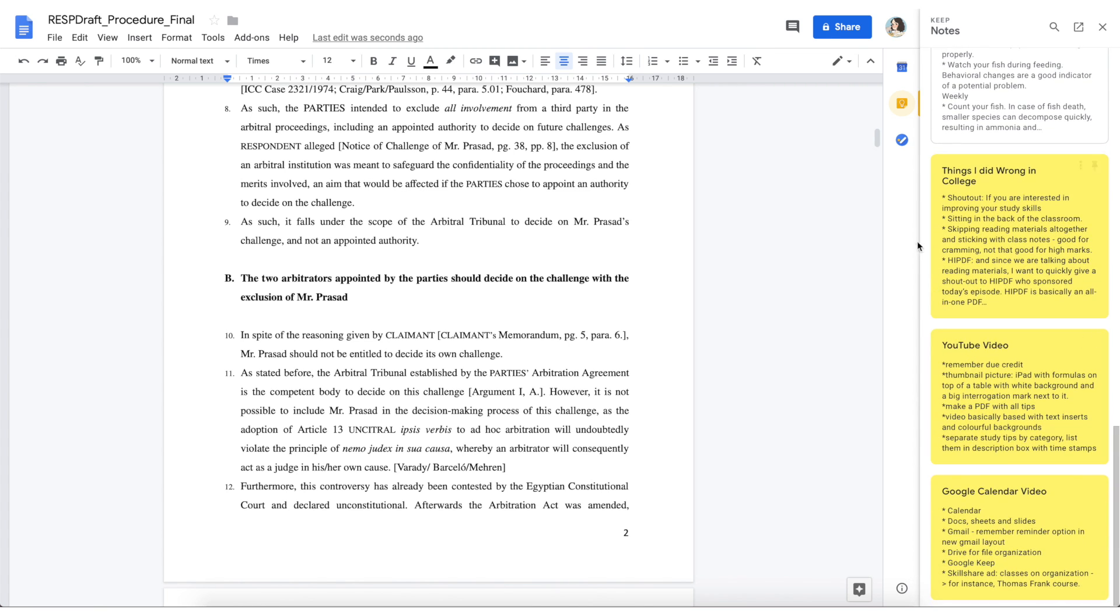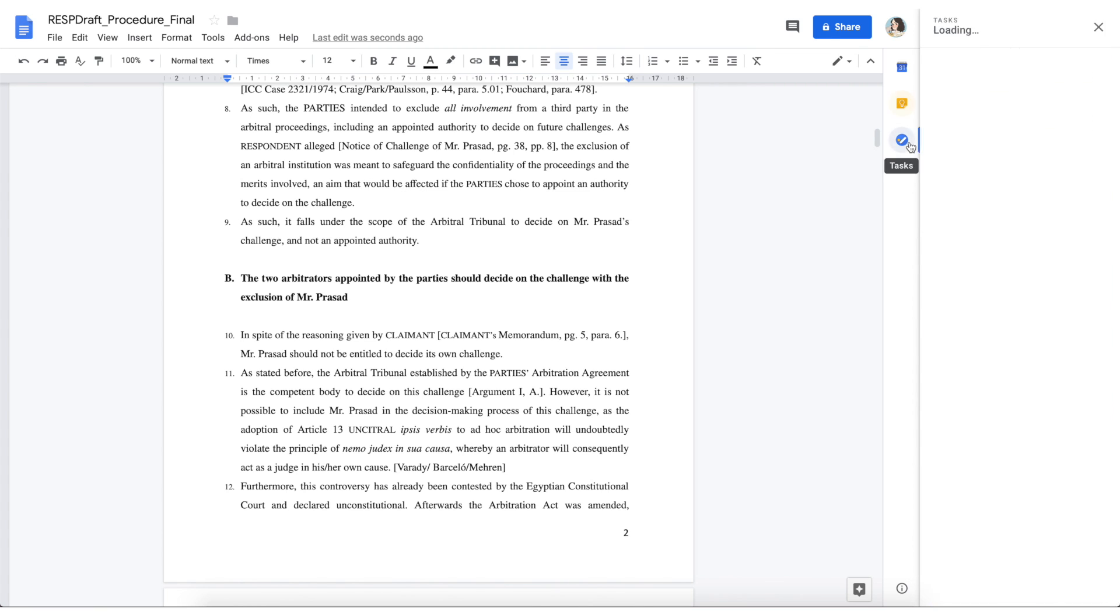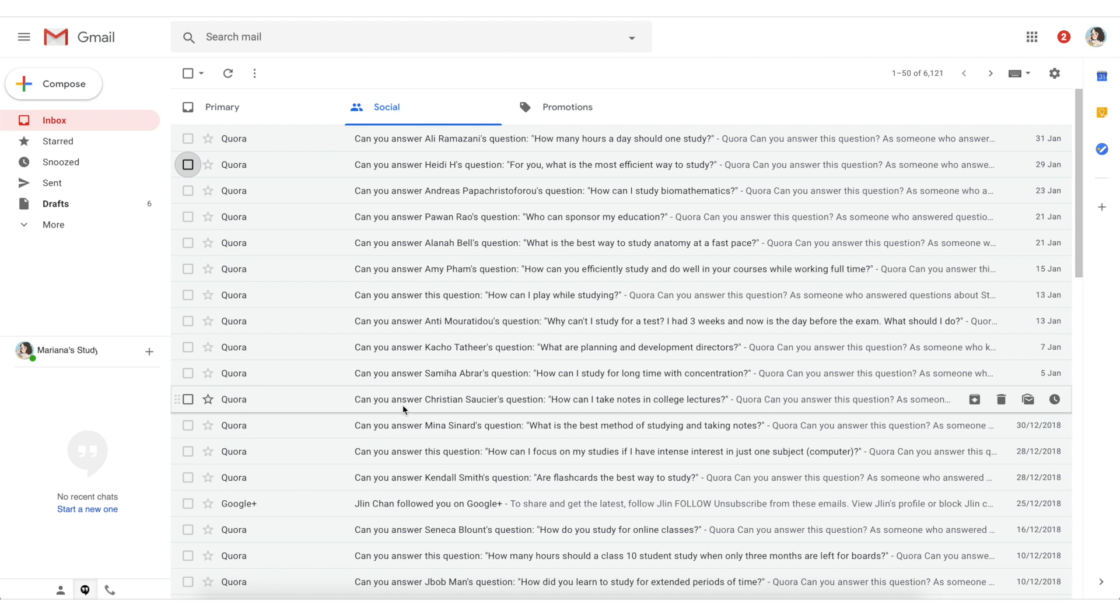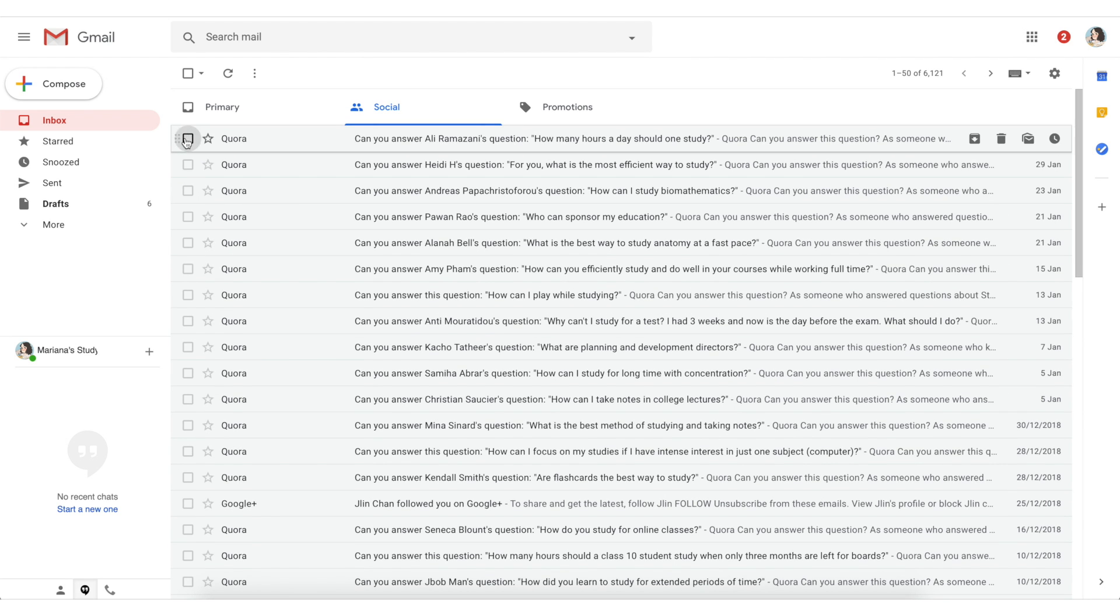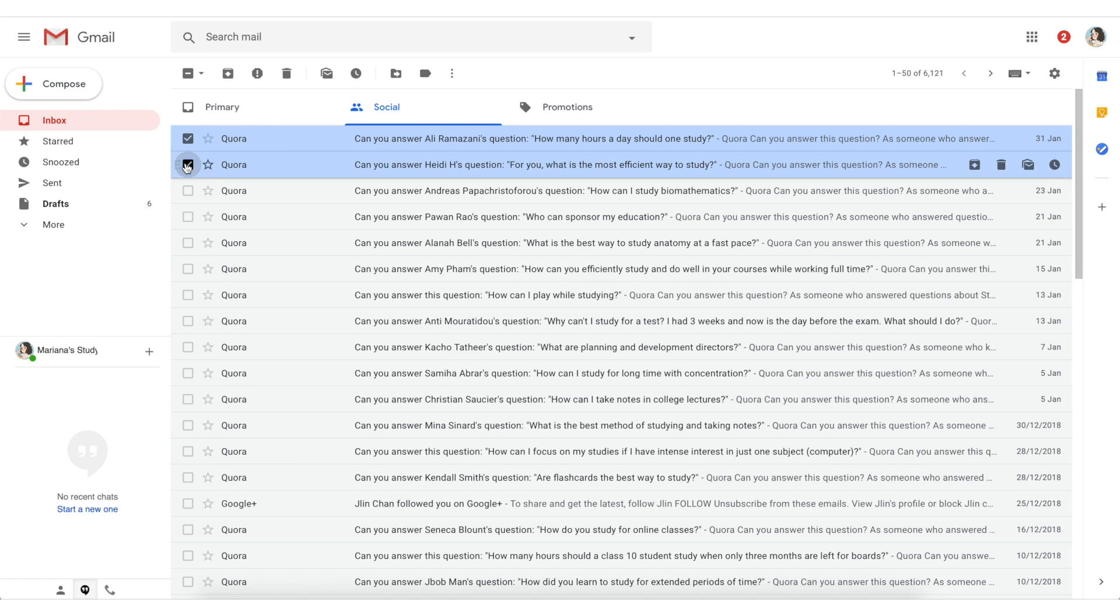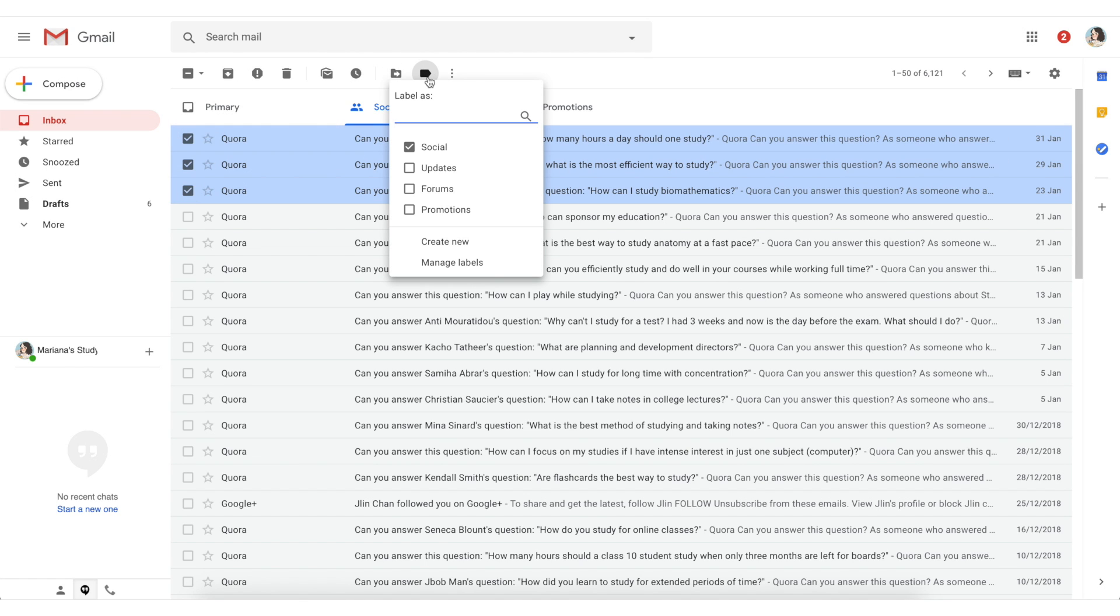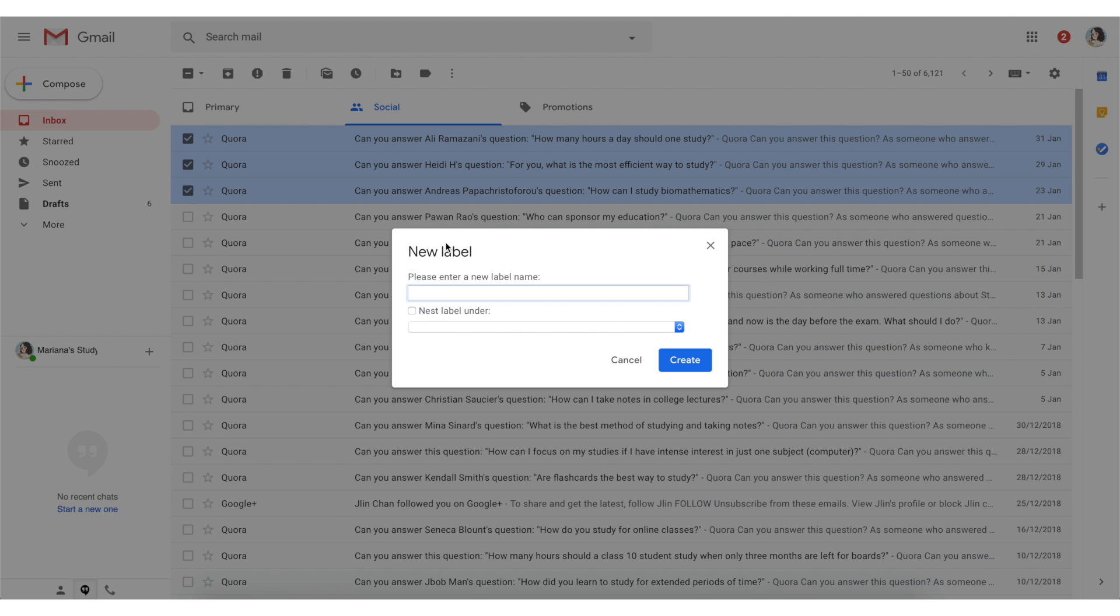Finally I want to talk about Gmail and I'm not going to talk about Gmail in itself as a mailing service in comparison to other mailing services but I want to talk about the organization tools inside Gmail that make it the perfect tool for you to organize your mail if you are into the Google ecosystem.